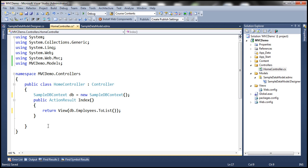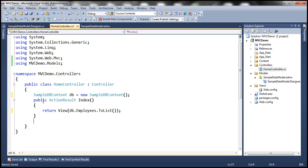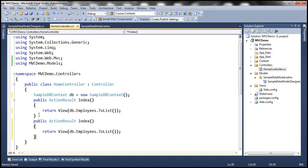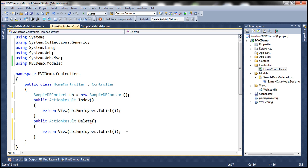Another function we need is the Delete function. When we select multiple employees and click Delete Selected Employees, we delete those employees. We need an action method capable of deleting them from the database. Let's add a Delete method. To delete employees, we need to pass their IDs to the Delete action method. The employee ID is of type integer, so when we select multiple employees, we pass a list of employee IDs — basically an IEnumerable of integers — named employeeIDsToDelete.